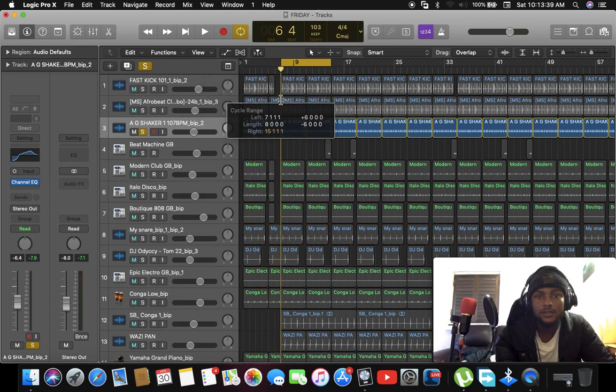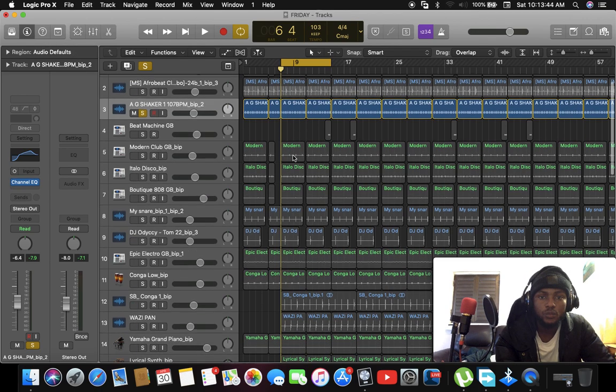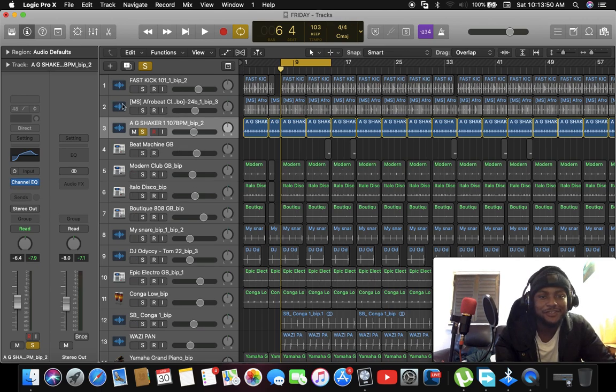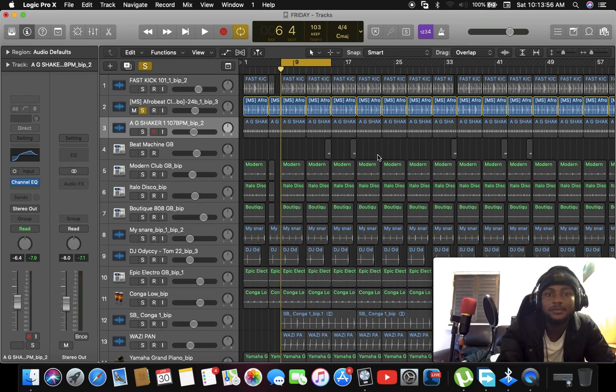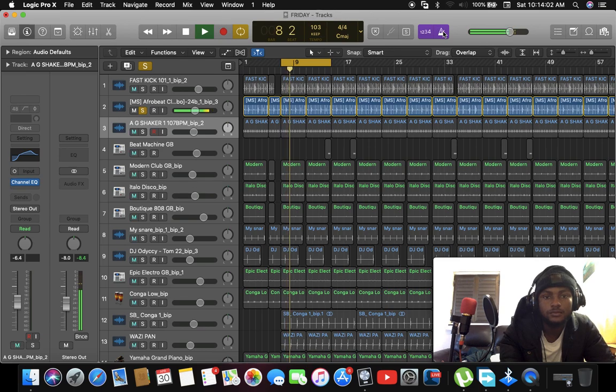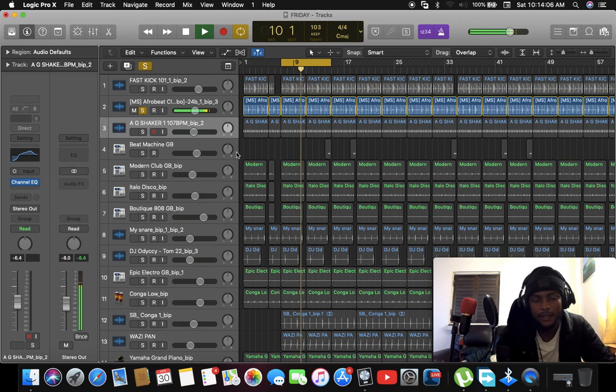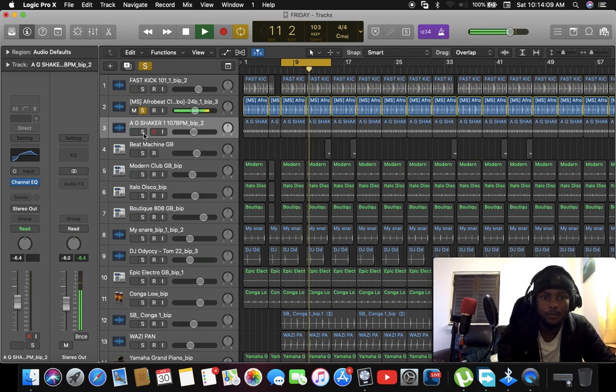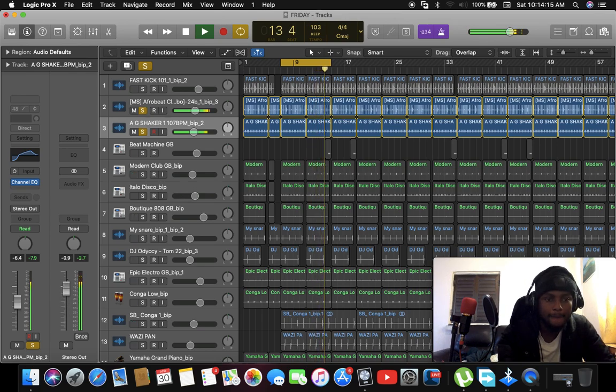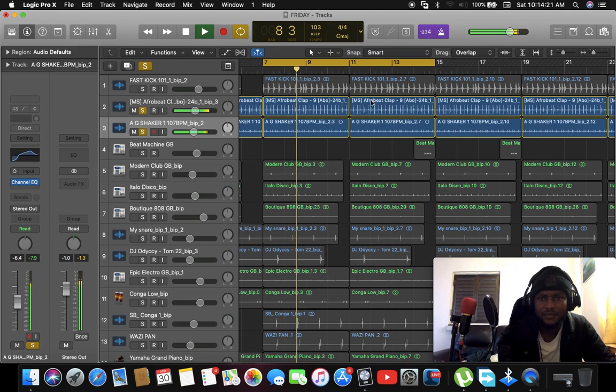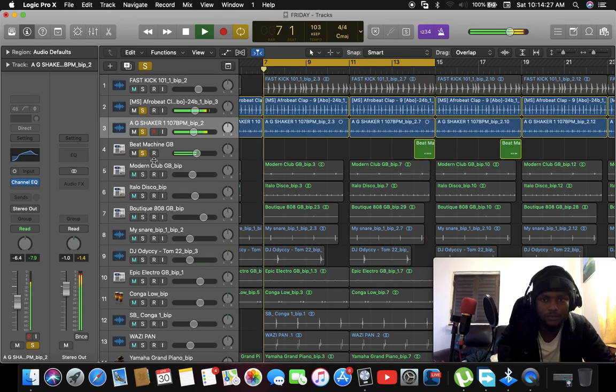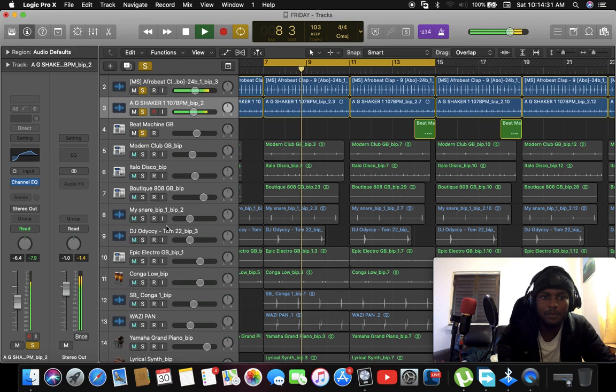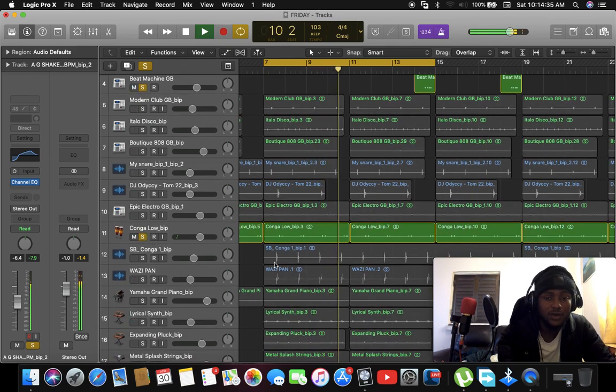So this beat is a vibe, it's an Afrobeat vibe. You know, just start to love Friday, you know it's right in our chill. So the first thing I played was a clap sound like this, and then the shaker. And the next thing I played was a conga. I love conga.